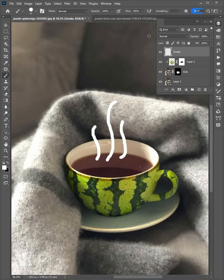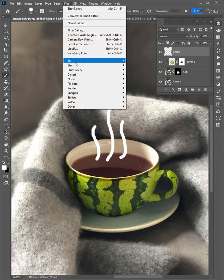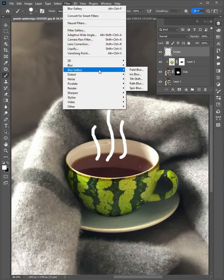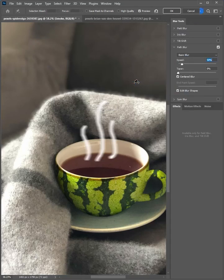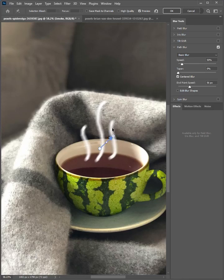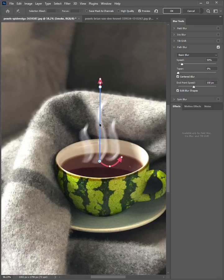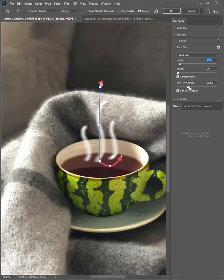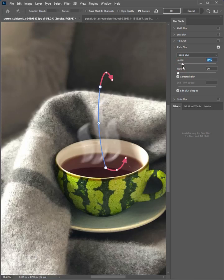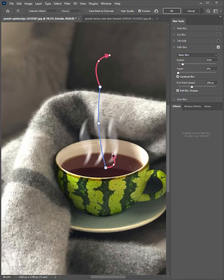Select the layer, then go to filter, blur gallery, and path blur. Uncheck it and adjust all settings like these. OK when it's done, click OK.